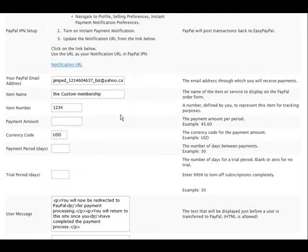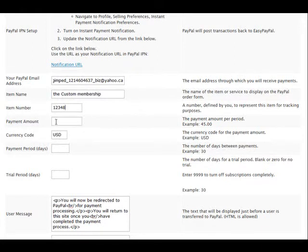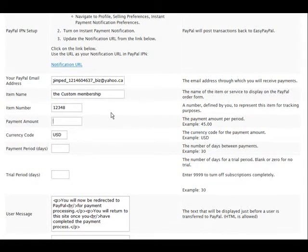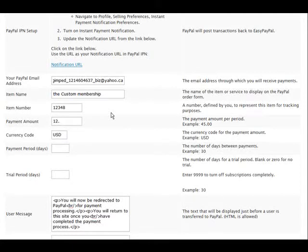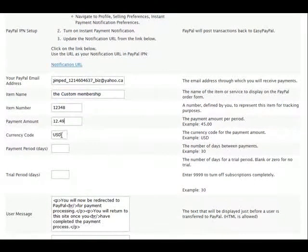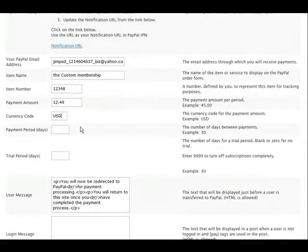Let's just call it 1-2-3-4-5-1-2-3-4-8 or whatever you want. The amount you're charging for the payment on your membership site, so let's say $12.49. And then US dollars or whatever your currency code, just type it in there.